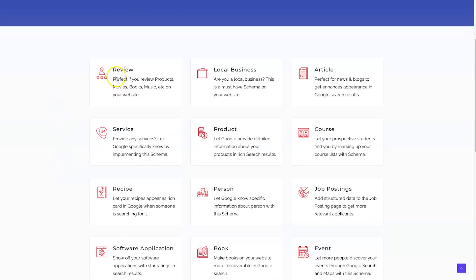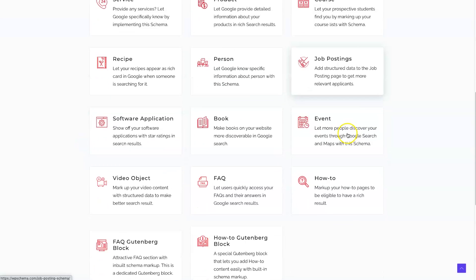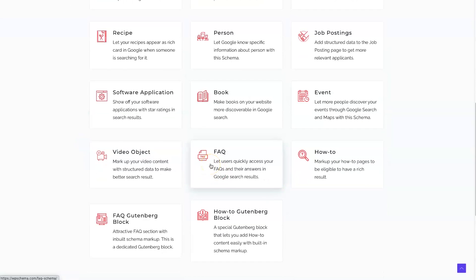Starting with the different schema types that are available — review is the first one, which is what I use primarily. There are also loads of other things it can provide: things like recipes, books, courses, products, services, job postings, as well as FAQs, which is a massive one. If you can include these types of schema markups into your website, Google's going to understand what your content is about a lot better, and it's actually going to help improve your rankings.